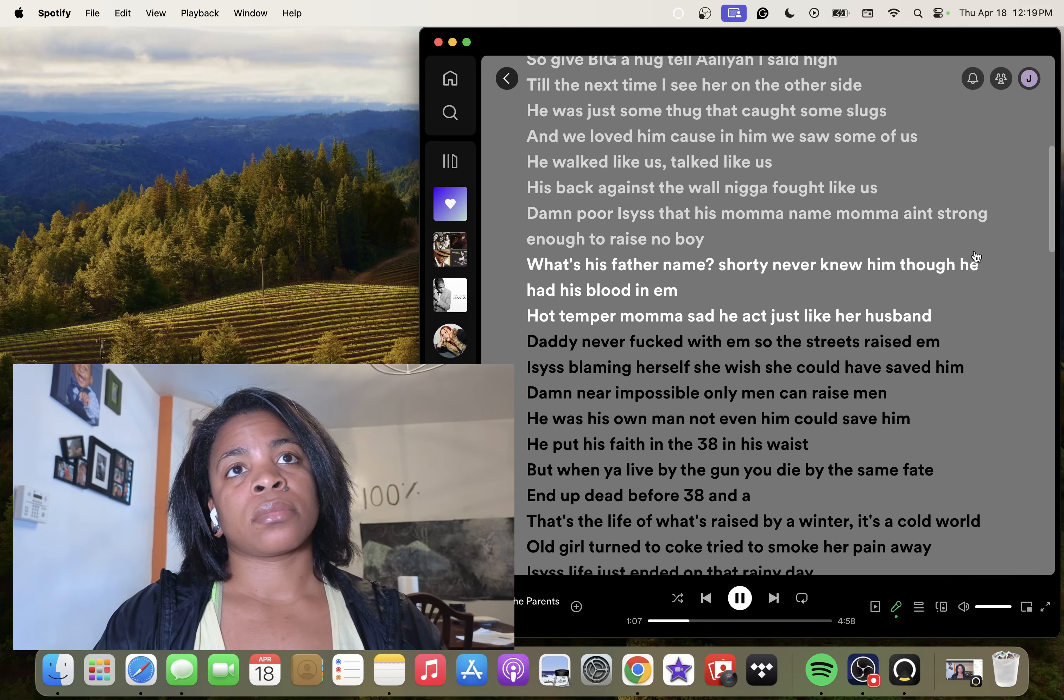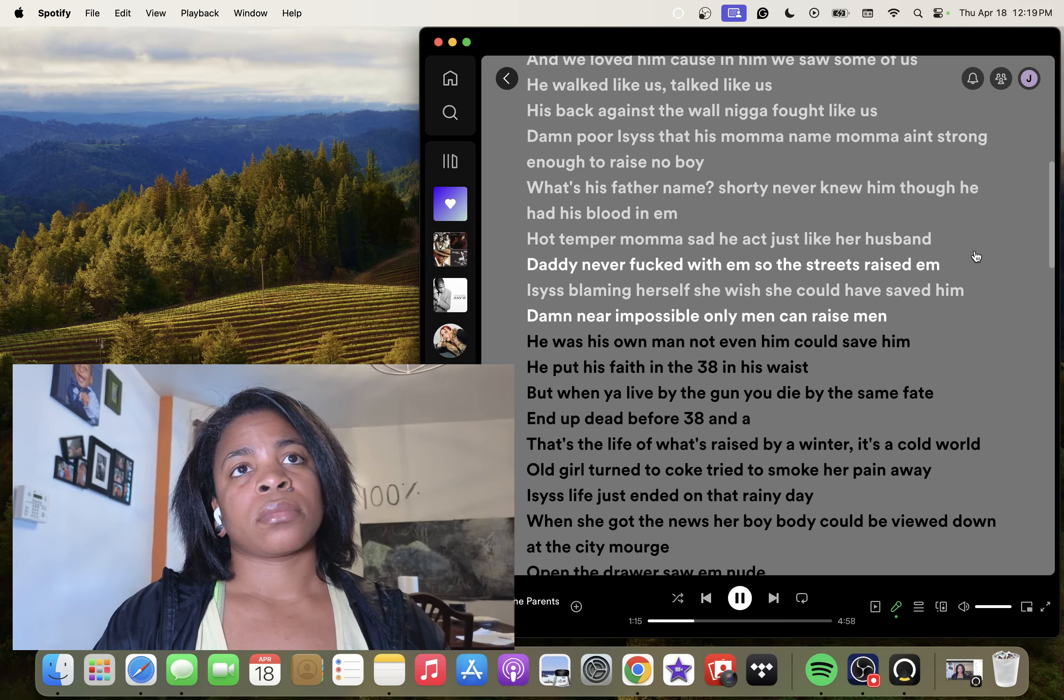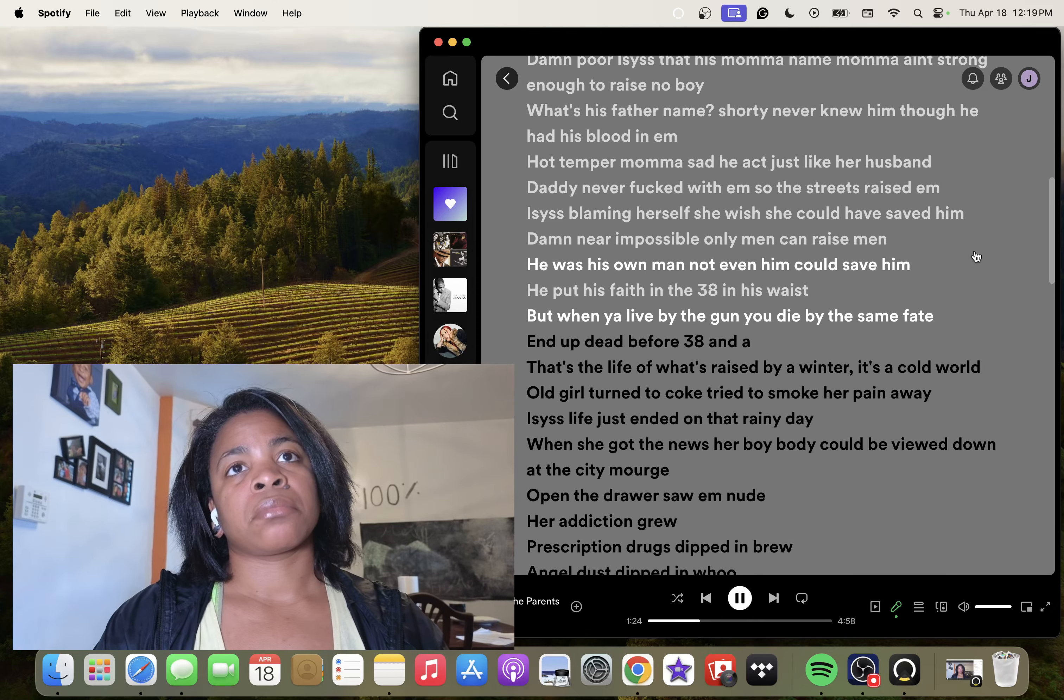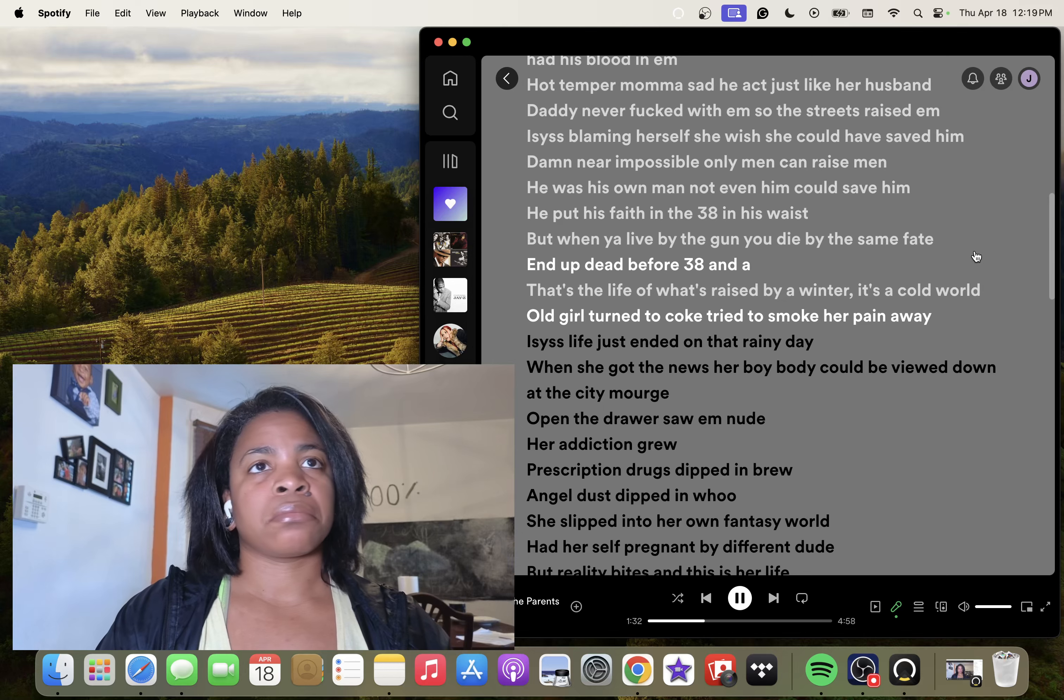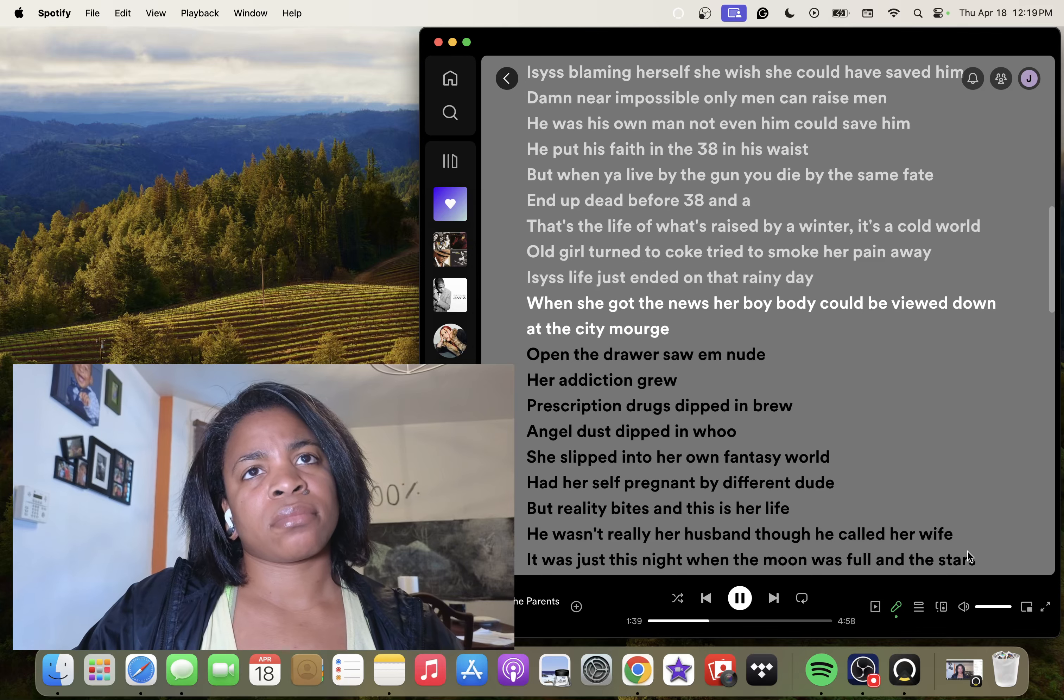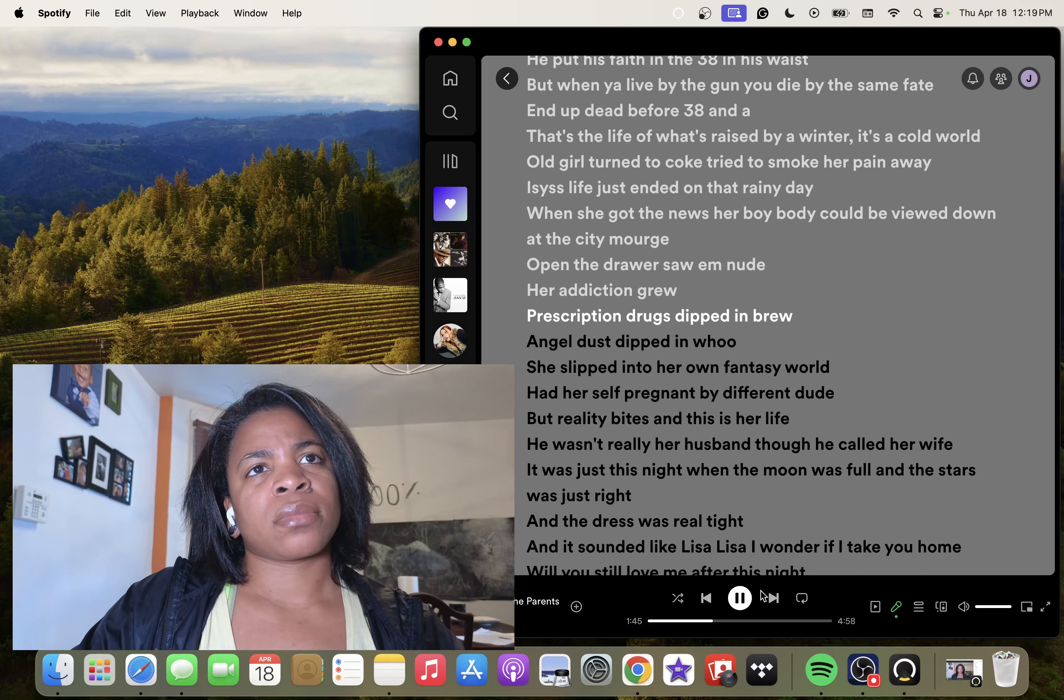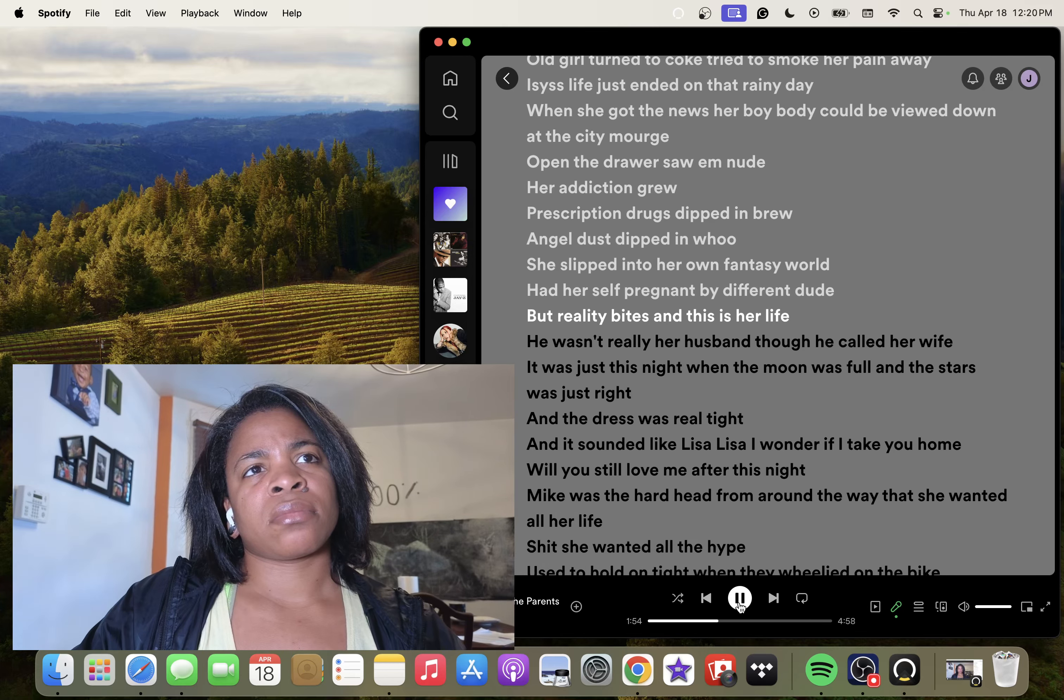I said what mama said, he acts just like her husband. Daddy never fucked with him so the streets raised him. Isis blaming herself, she wish she could have saved him. Damn near impossible, only men can raise men. He was his own man, not even him could save him. He put his faith in the 38 and it's waste. But when you live by the gun you die by the same fate. That's the life of us raised by a winter, it's a cold world. Old girl turned to coke, tried to smoke her pain away. Isis, life just ended on that rainy day when she got the news her boy body could be viewed down at the city morgue. Open the drawer, saw him nude, her addiction grew.